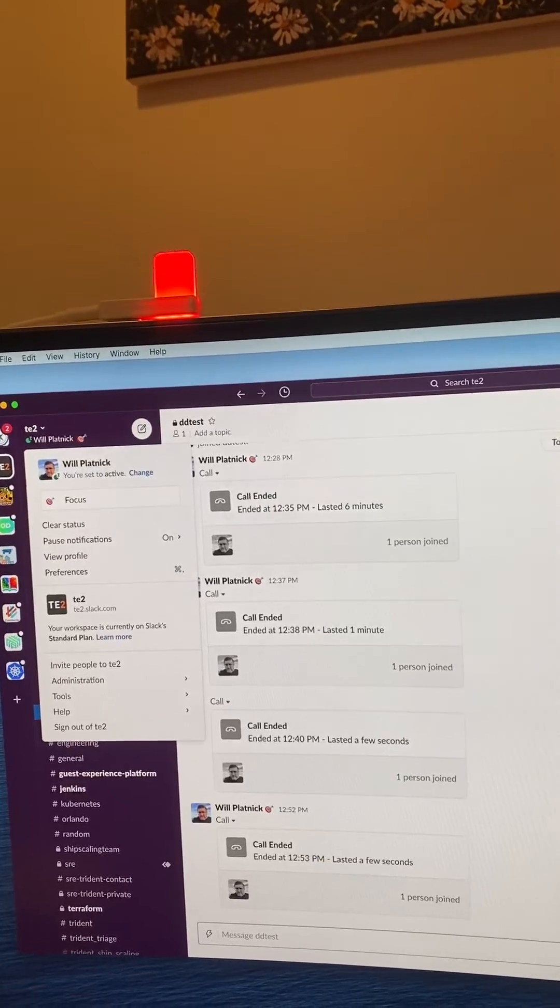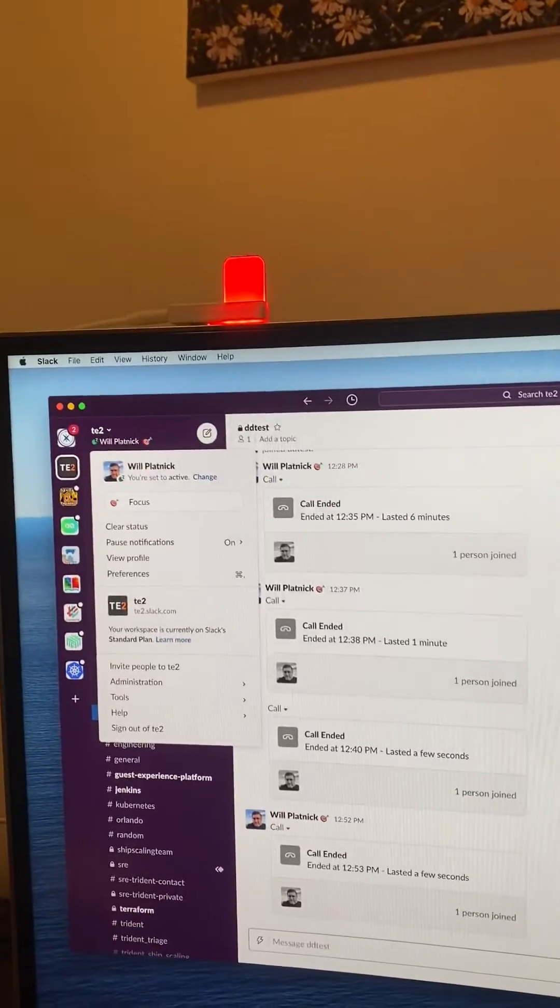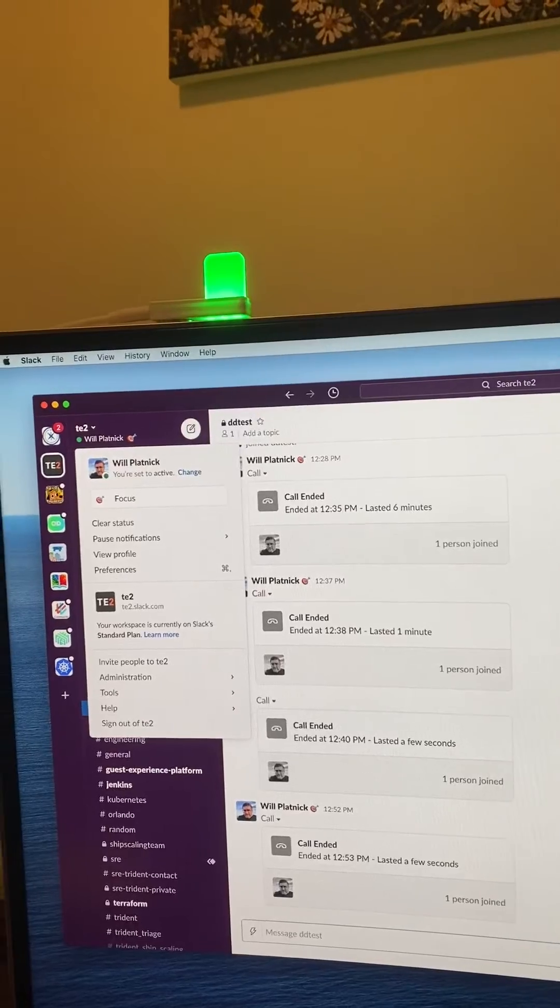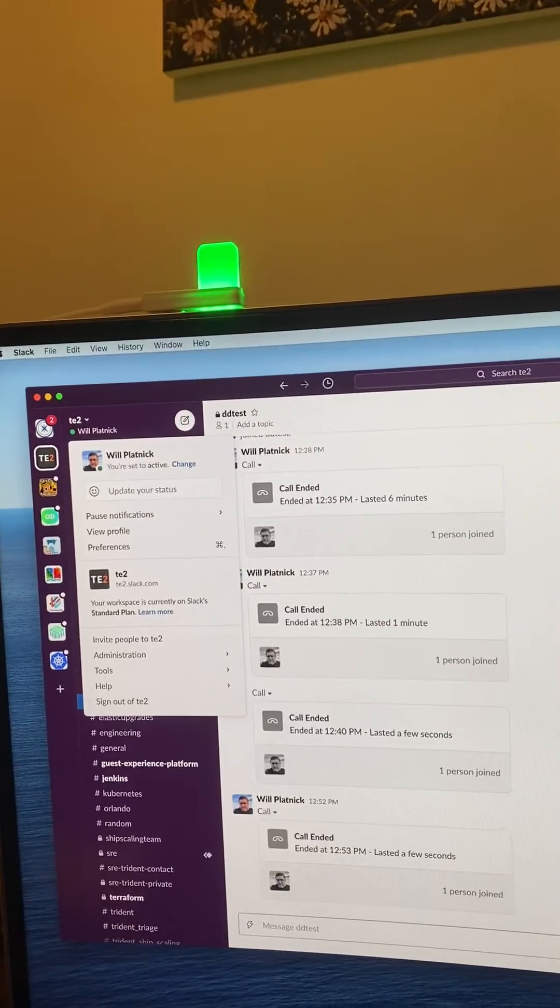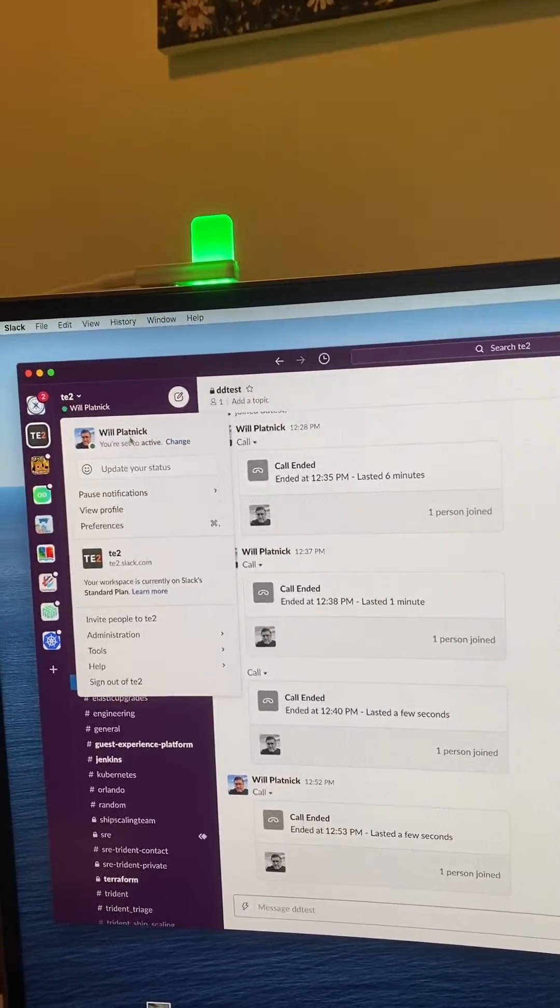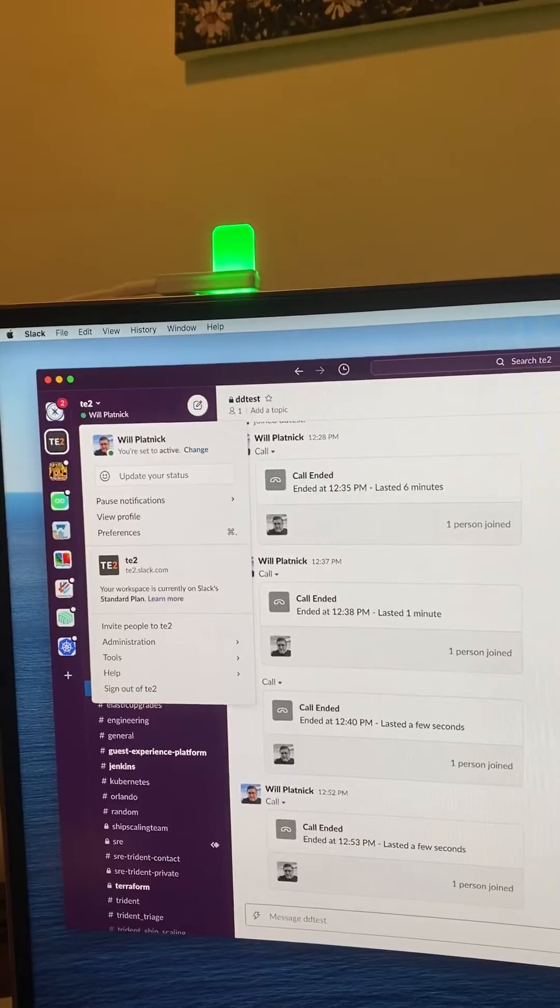Let me just turn off do not disturb mode. This loops through every five seconds, and you can see that it goes through, sets me back on Slack, and turns my flag green.